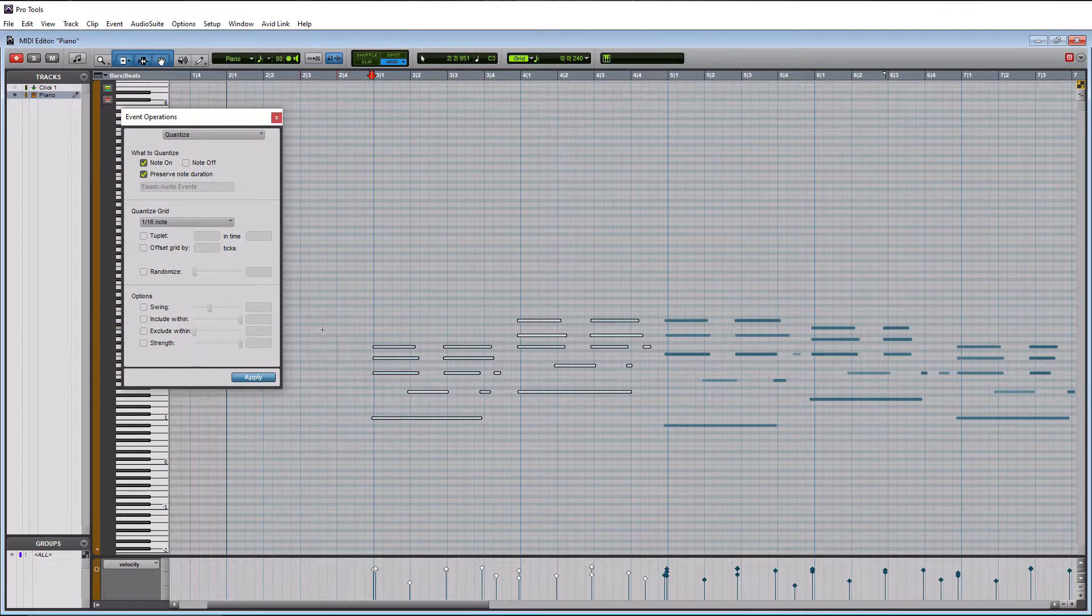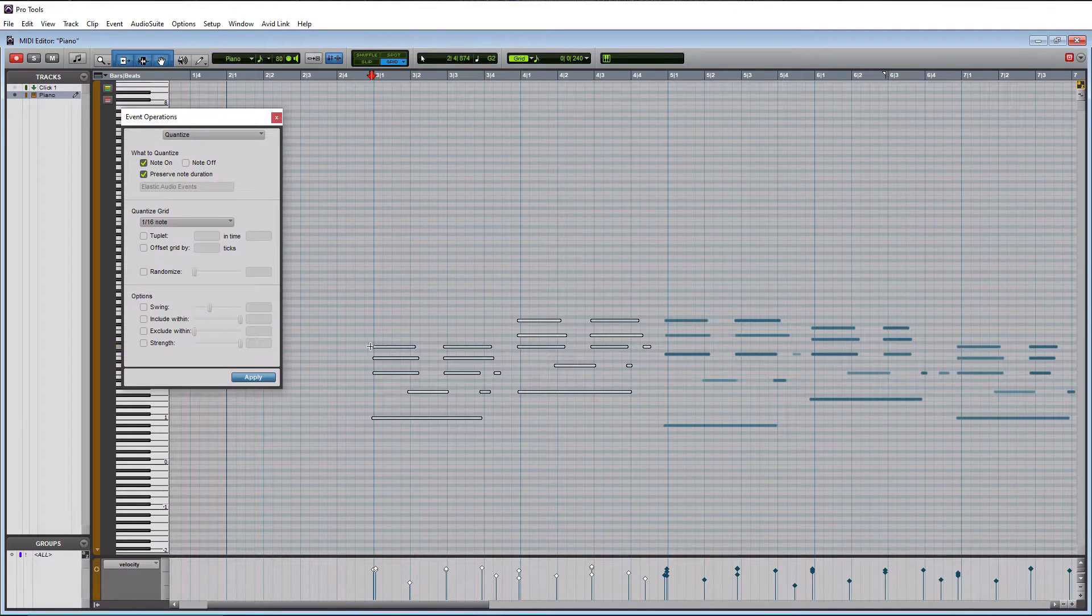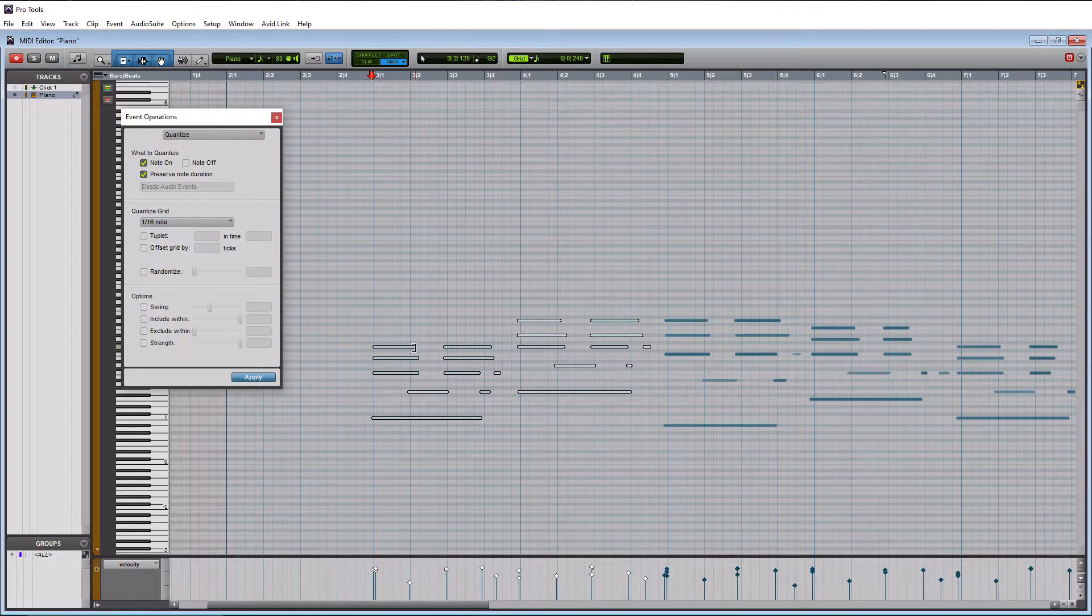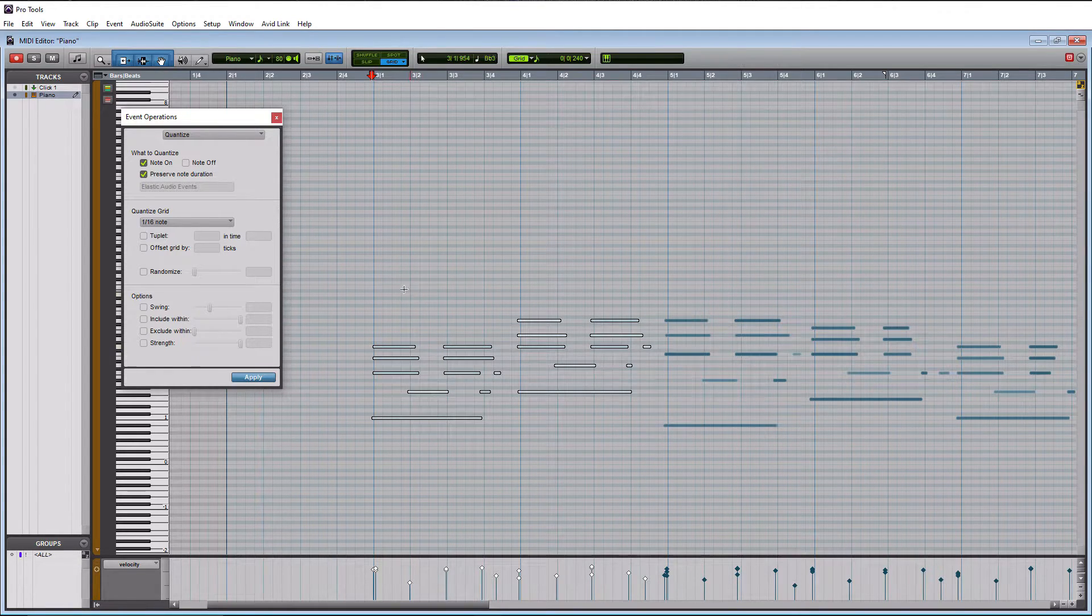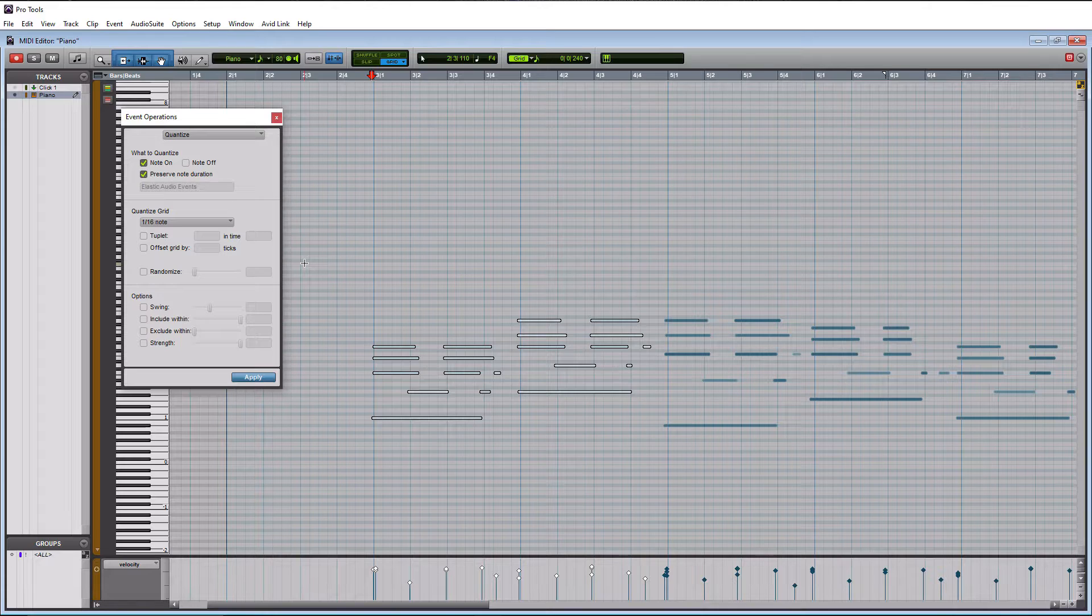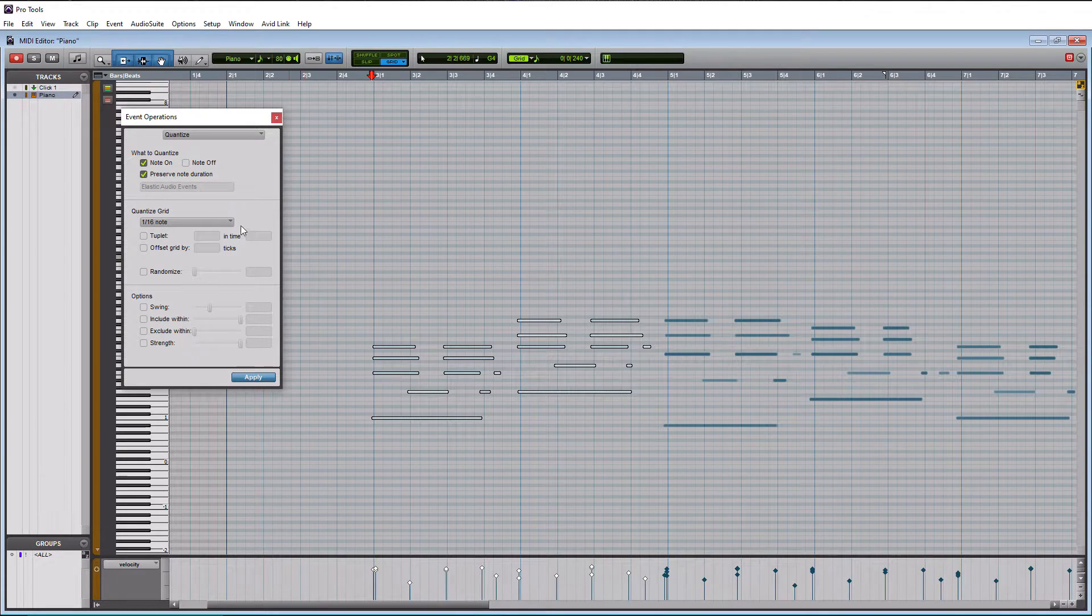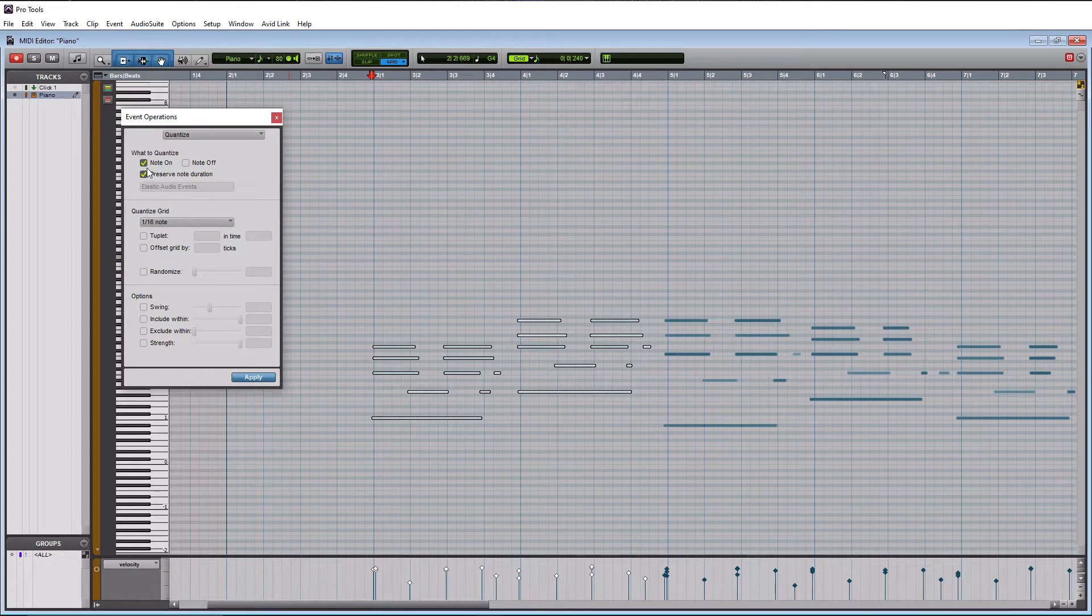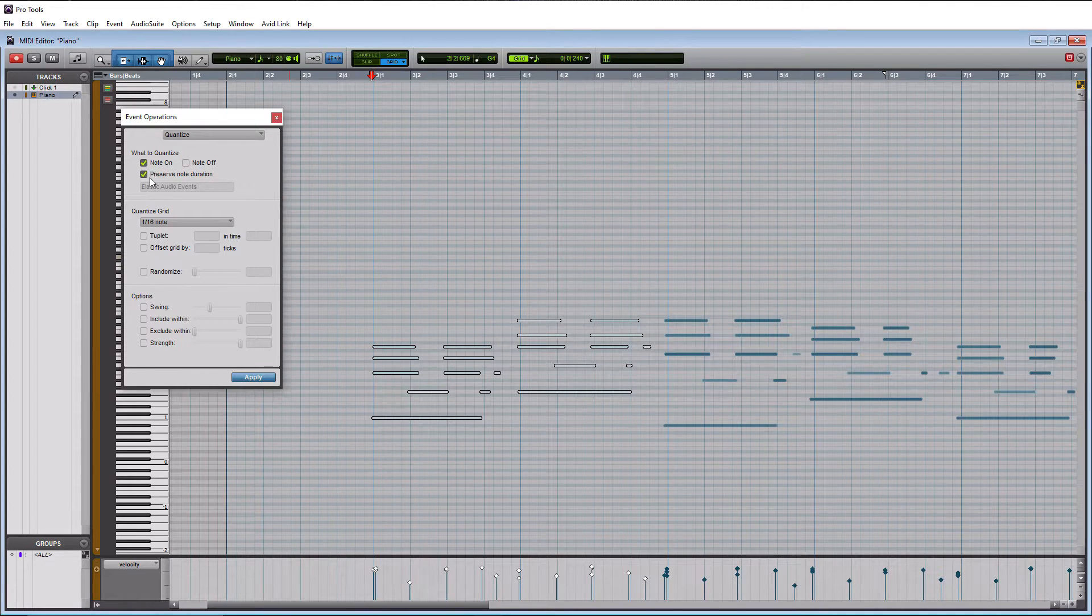And then preserve note duration. We want this because this is going to keep our performance in place. So what that means is that we're going to want, like I played, I started this note here and it ended right there. We don't want the ending of the note to quantize to a bar because then it's going to sound somewhat artificial and it may not also end up where we want it.